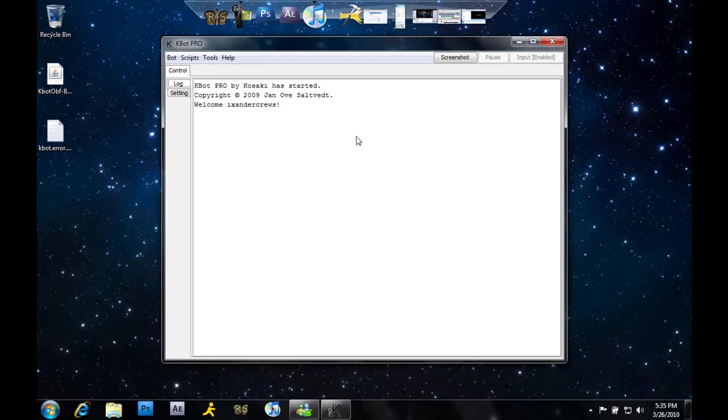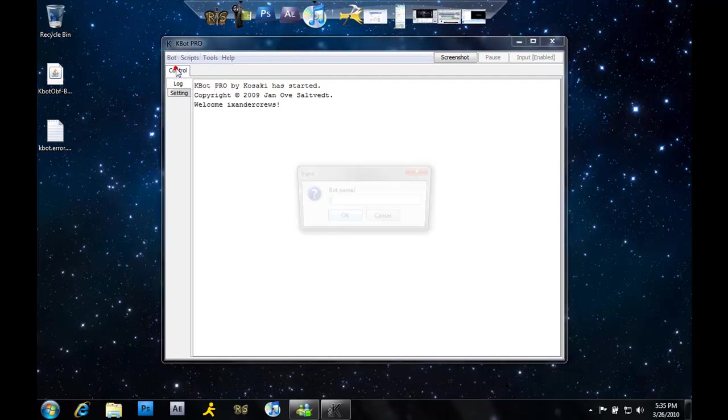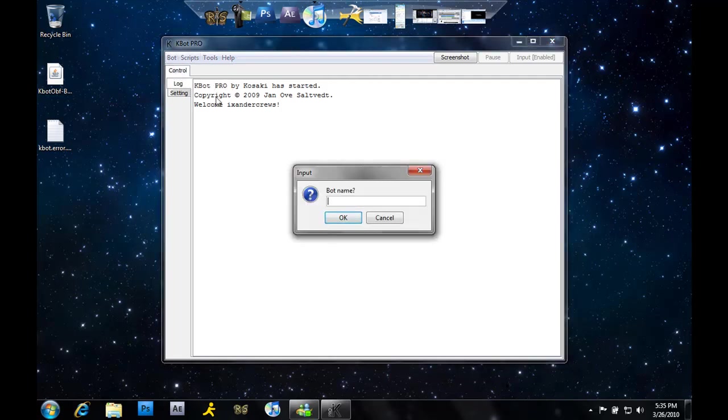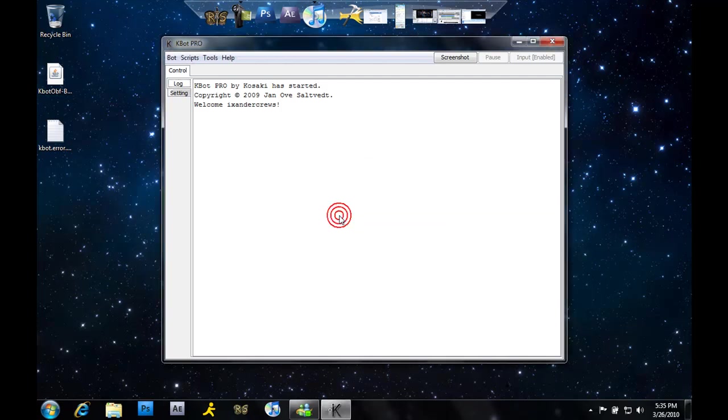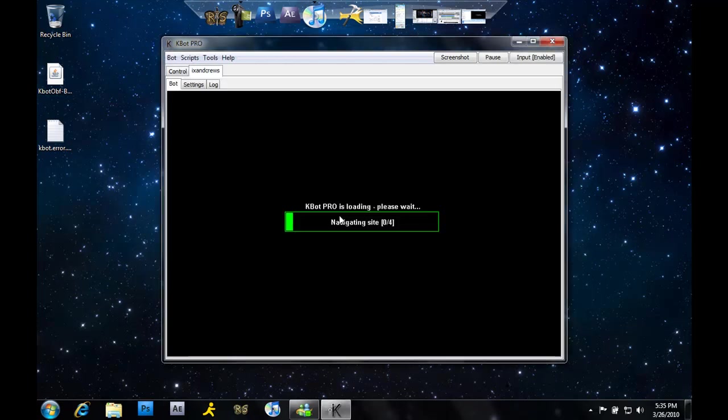Once this is started up, you want to go to 'Bot' and 'New Bot' and just type in anything - you can even type your name. It doesn't matter, you can type in anything.